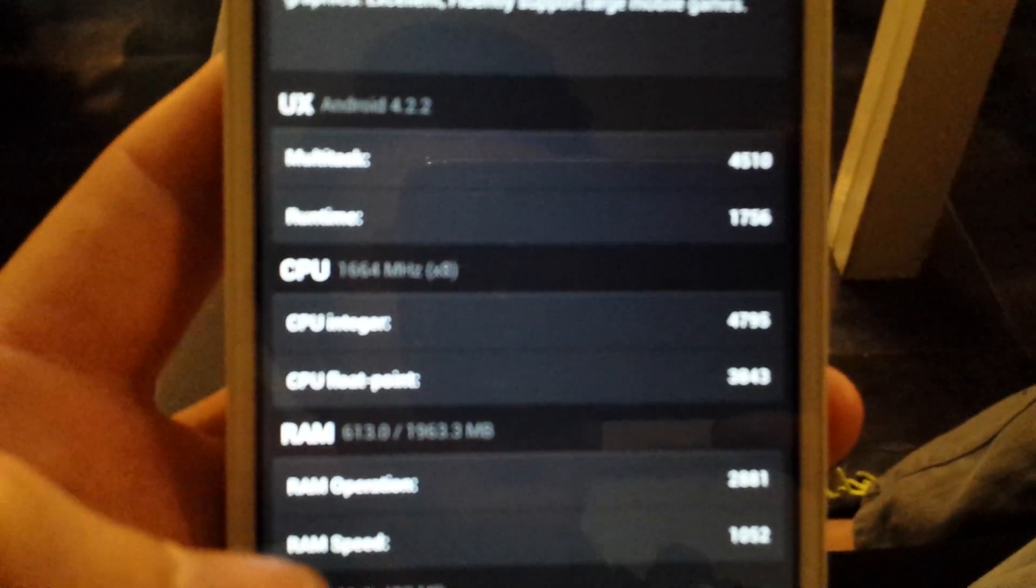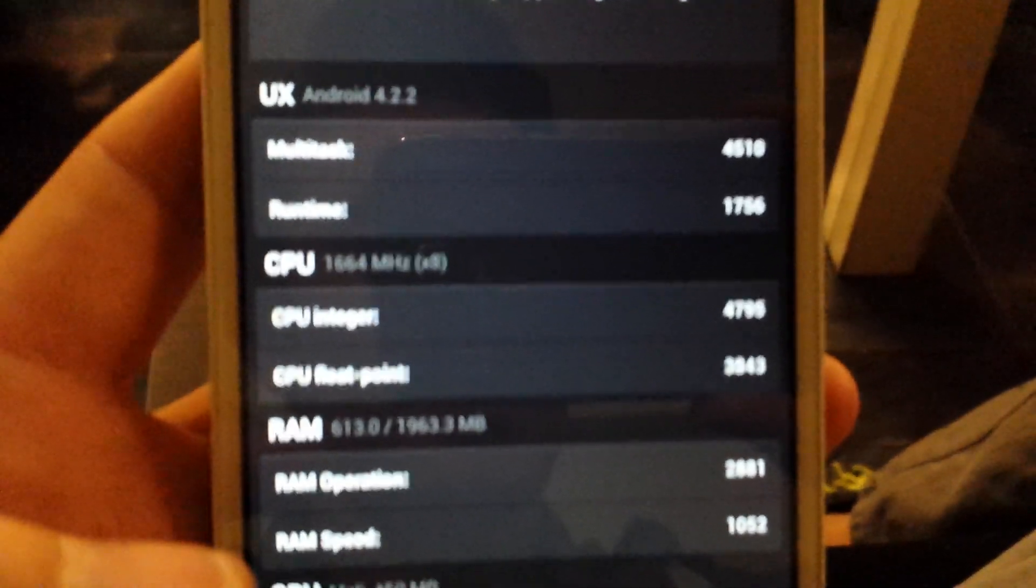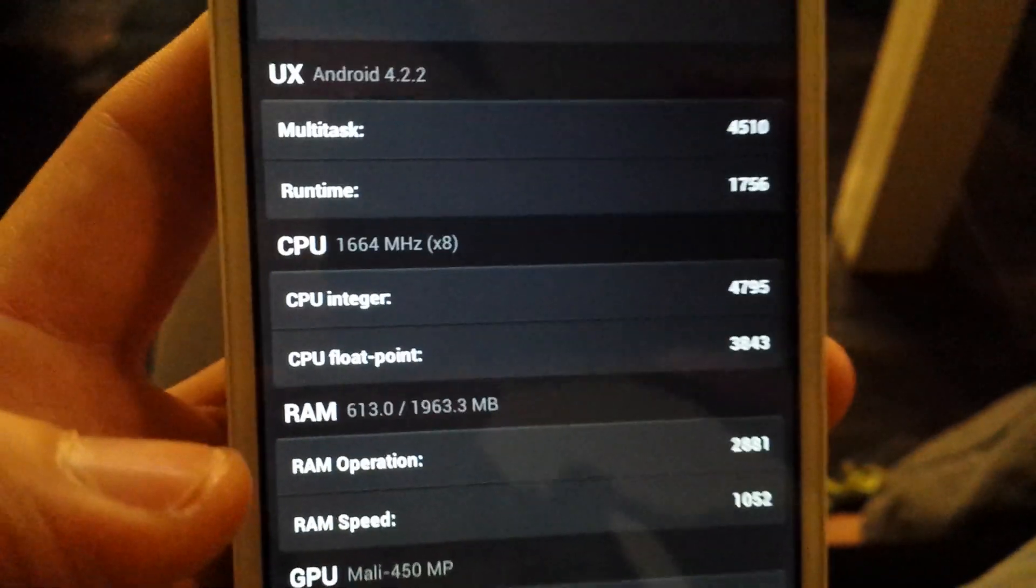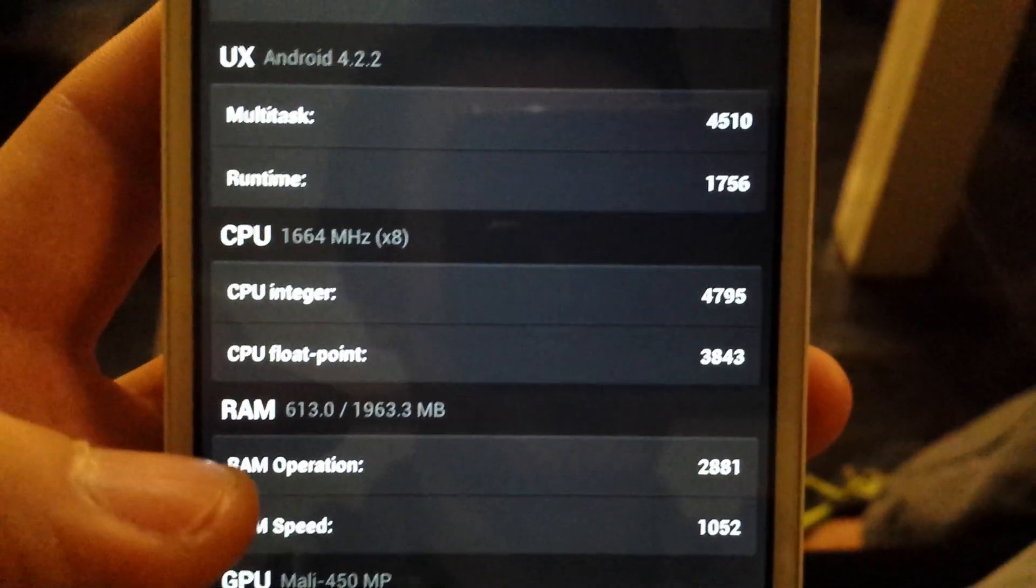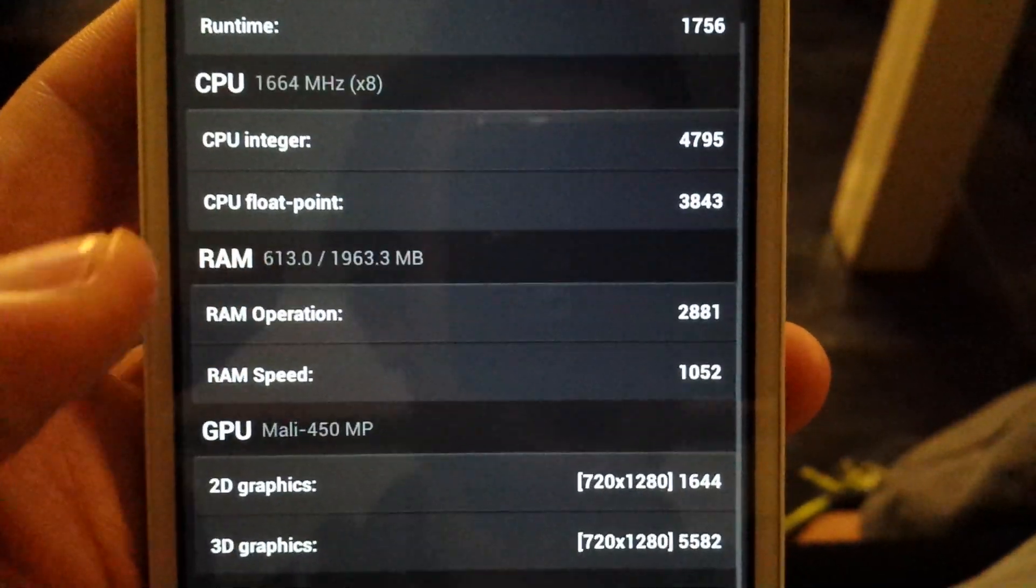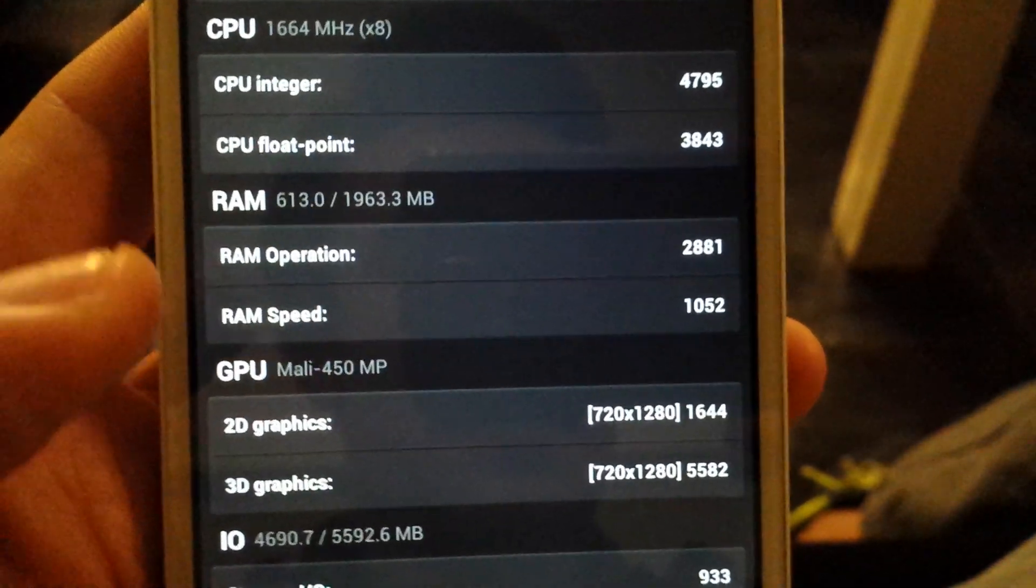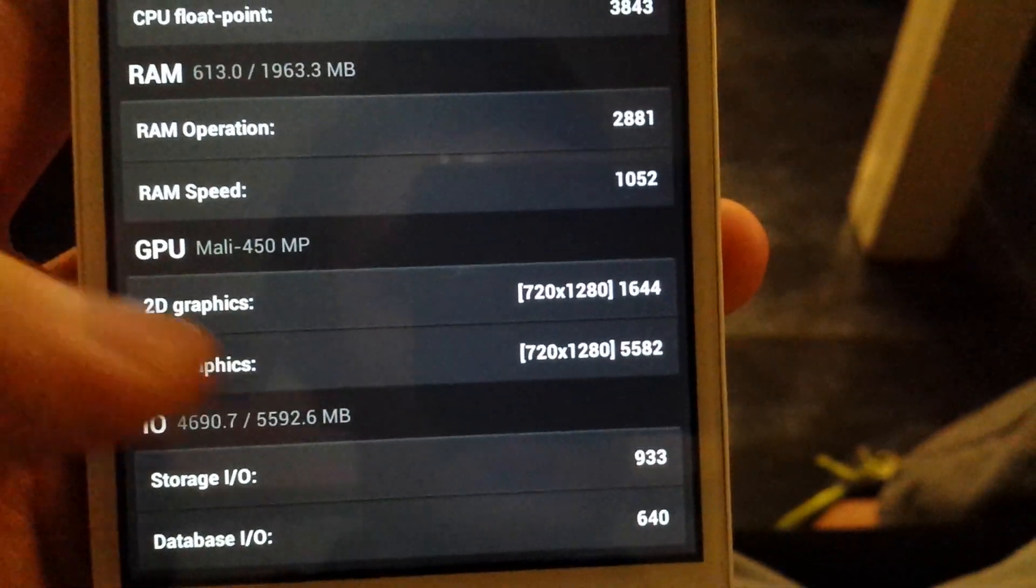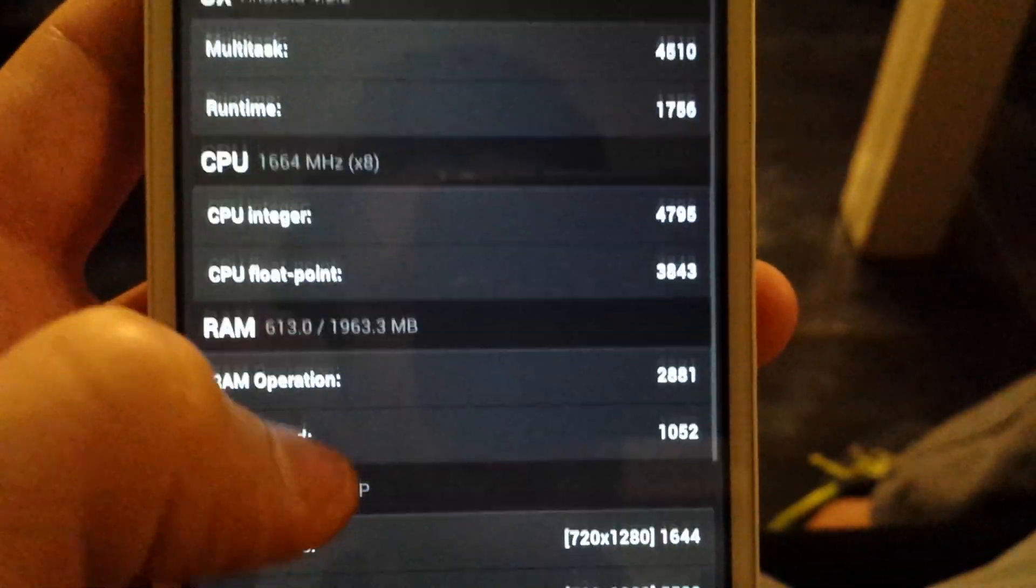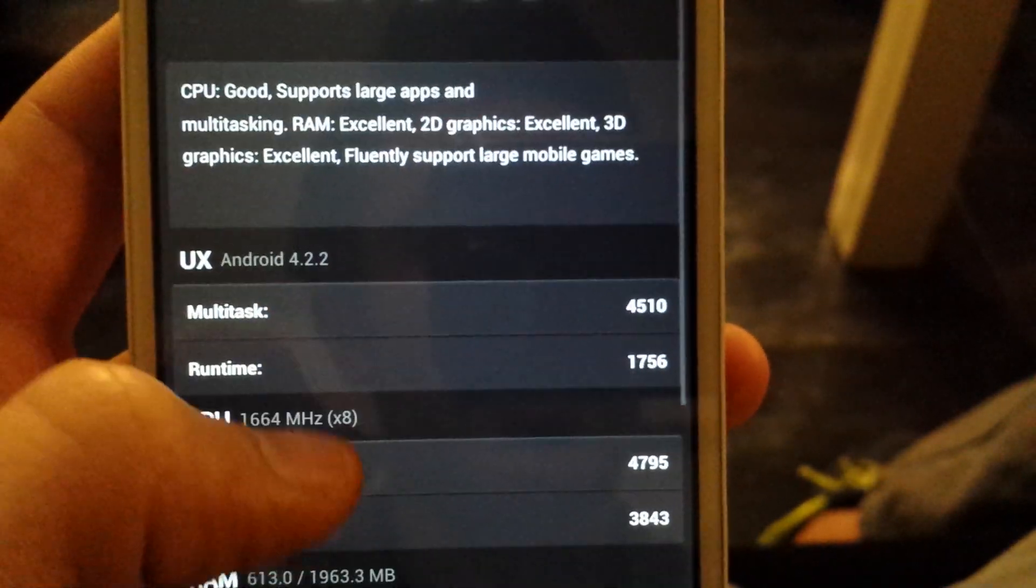And this is an 8-core octa-core processor instead of the quad-core. You can see the X8 for 8 cores. So I'm quite impressed.